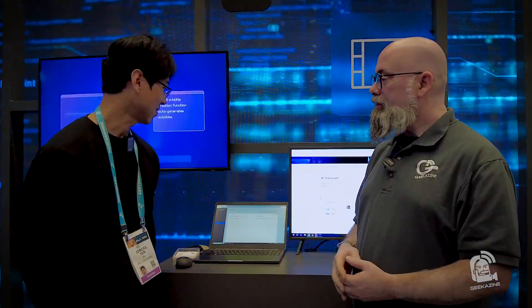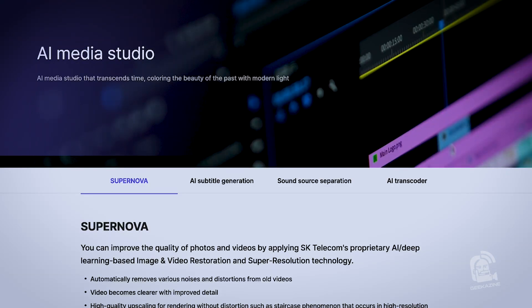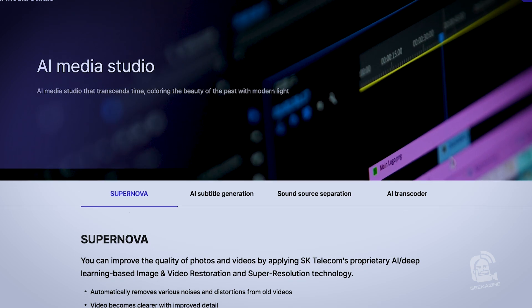We're over here at the AI Media Studio. We have Yoon here, and he's going to help us understand what's going on. AI Media Studio is simply the implementation of SK Telecom's media technology on the cloud. We provide four services: Surf Nova, AI Caption Generation, Sound Distil, and AI Transcorder.